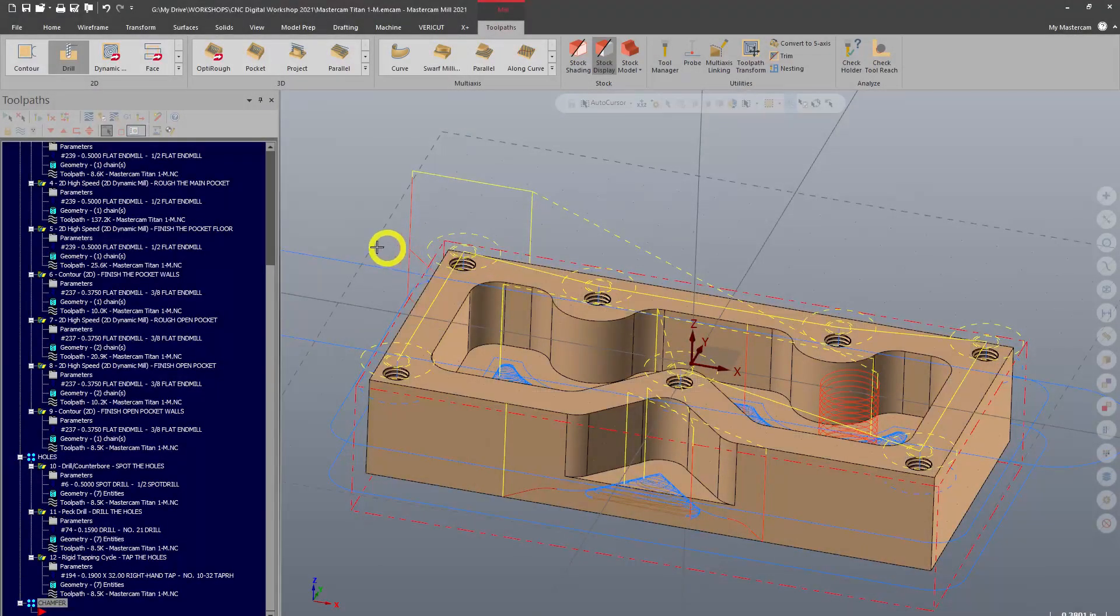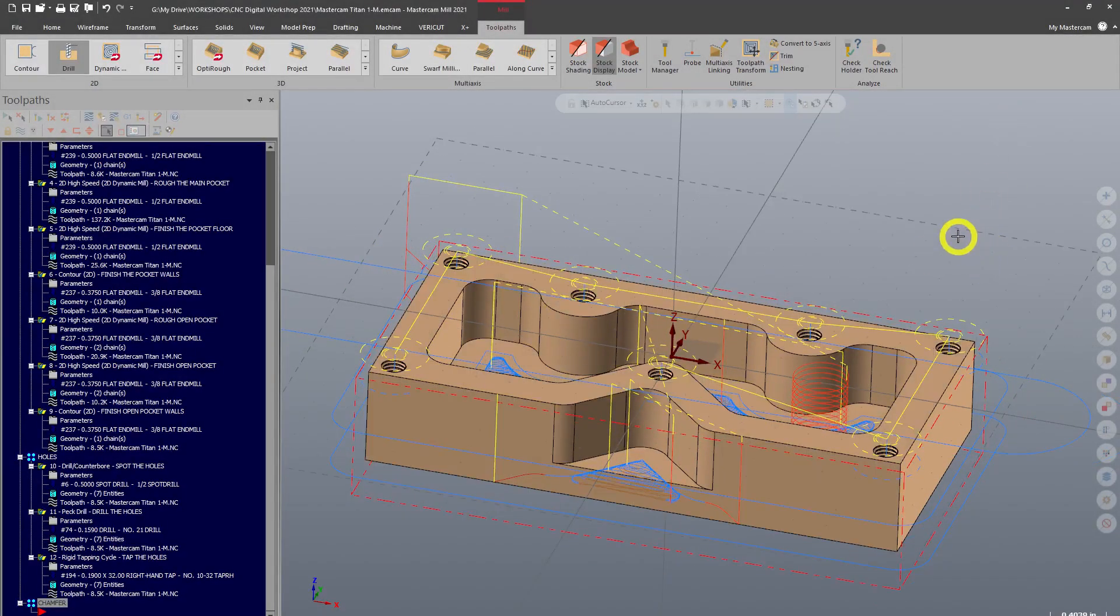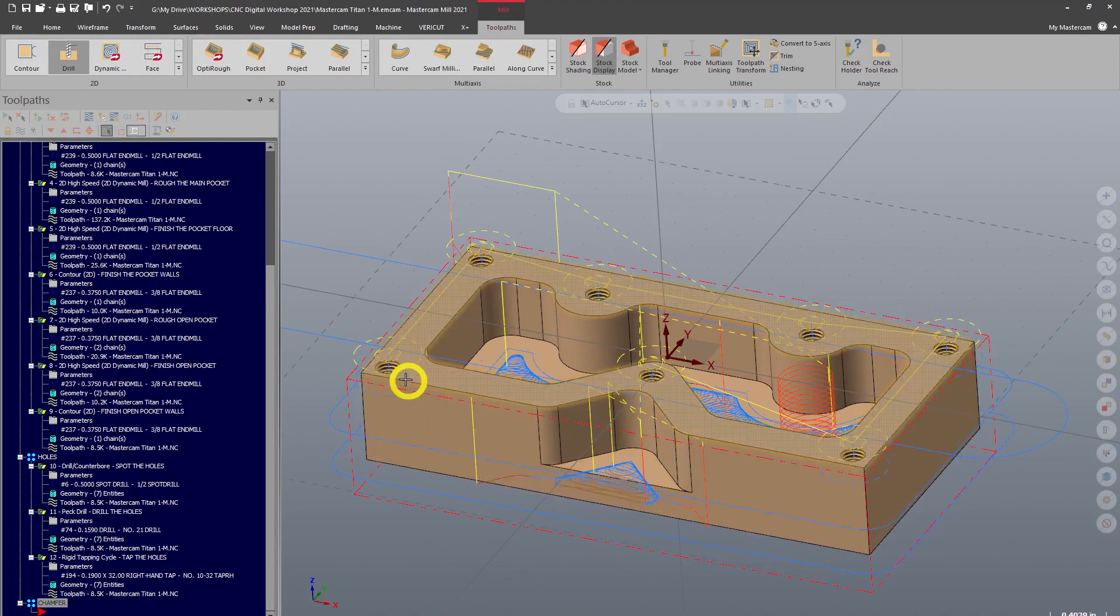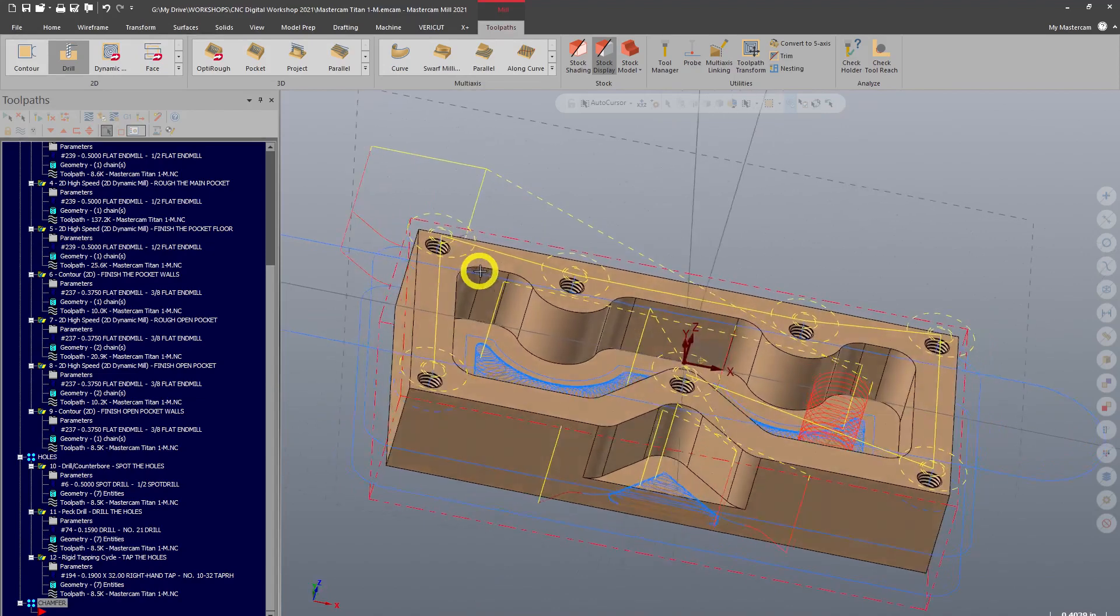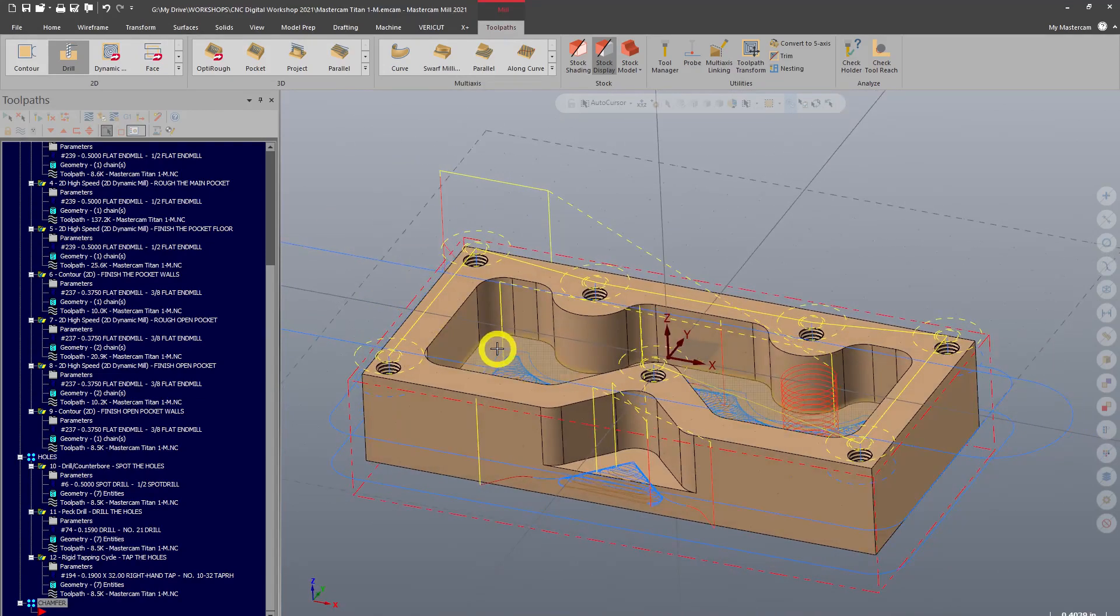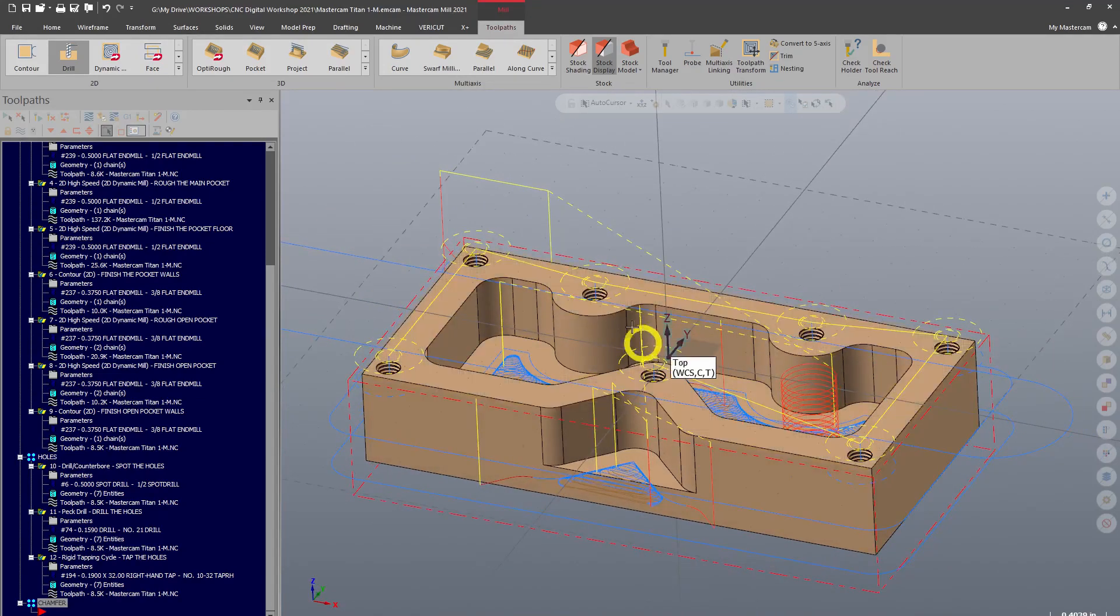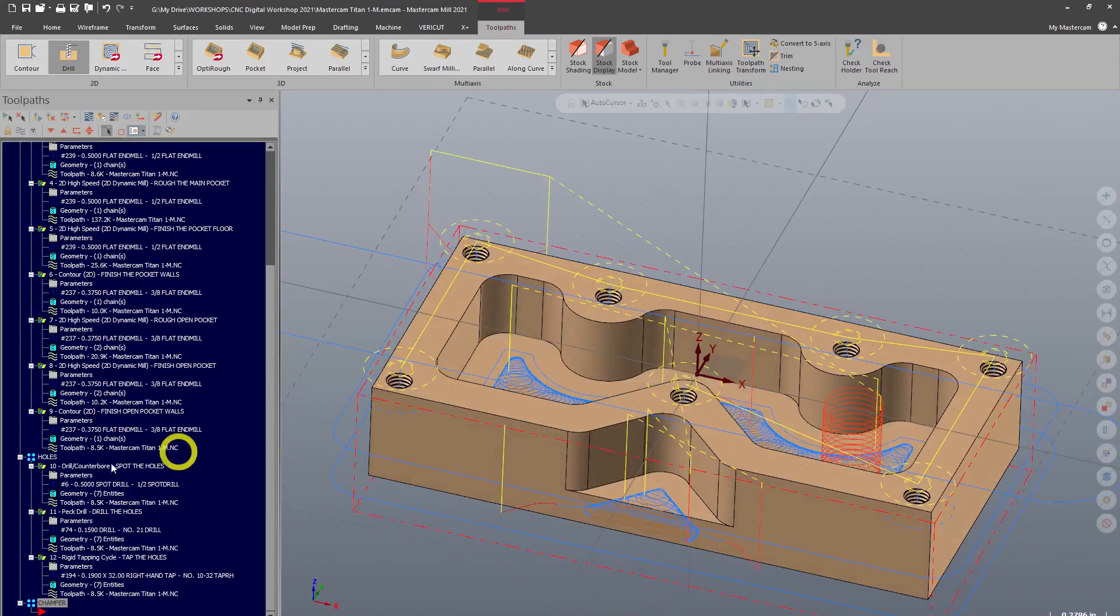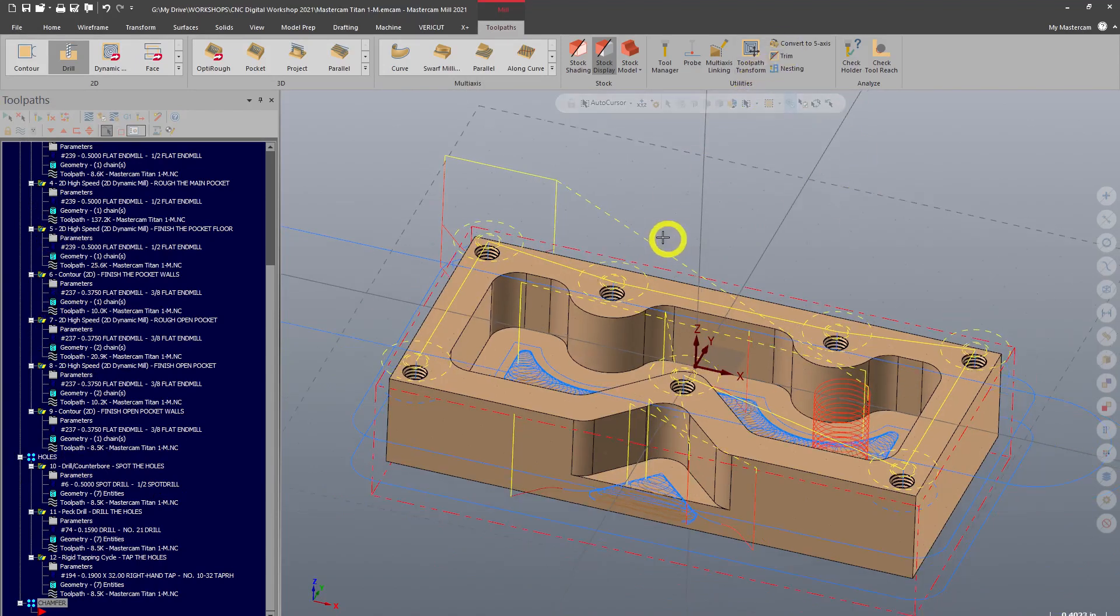Welcome back everyone, we are almost done with this part. We just need to do what's called chamfering, which is breaking the edges around this part so that they're not sharp and they are nice and clean. One thing that I neglected to mention to you is how to turn on and off these toolpaths. Right now I've got all of my operations selected and I can see all these toolpaths and it's kind of distracting.